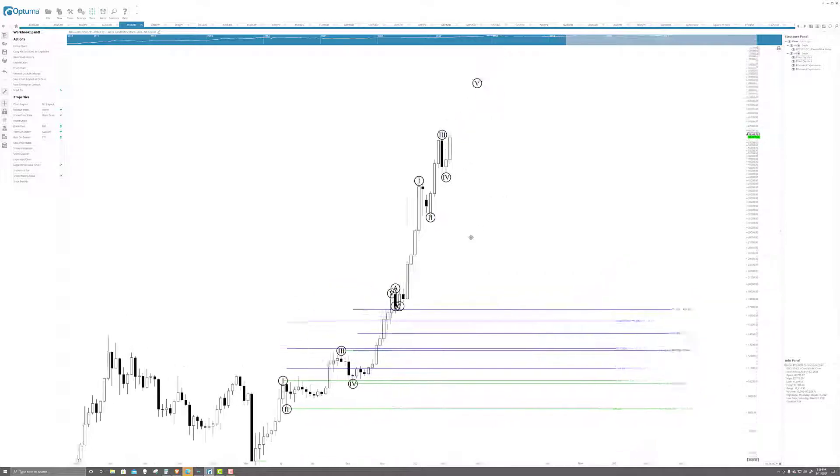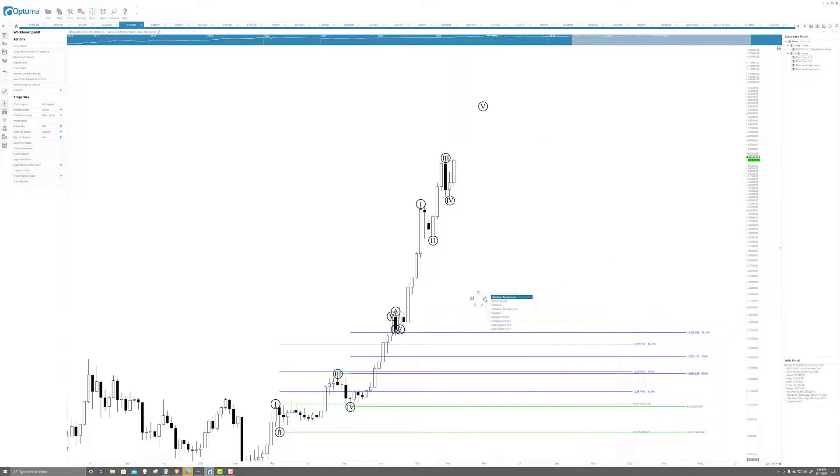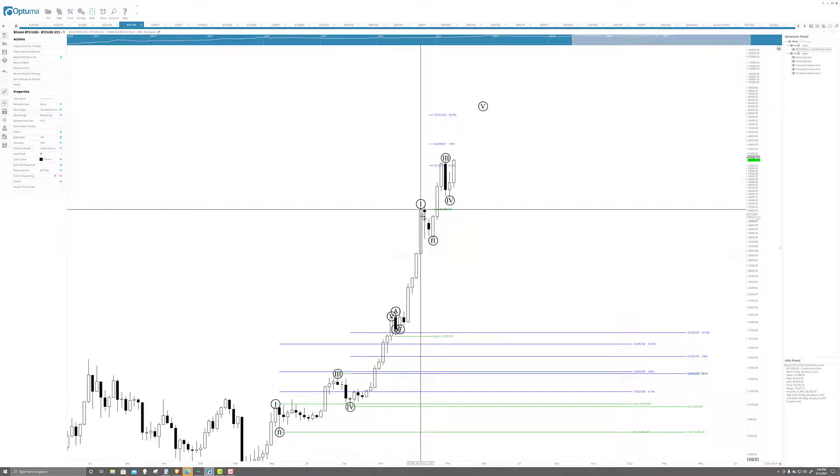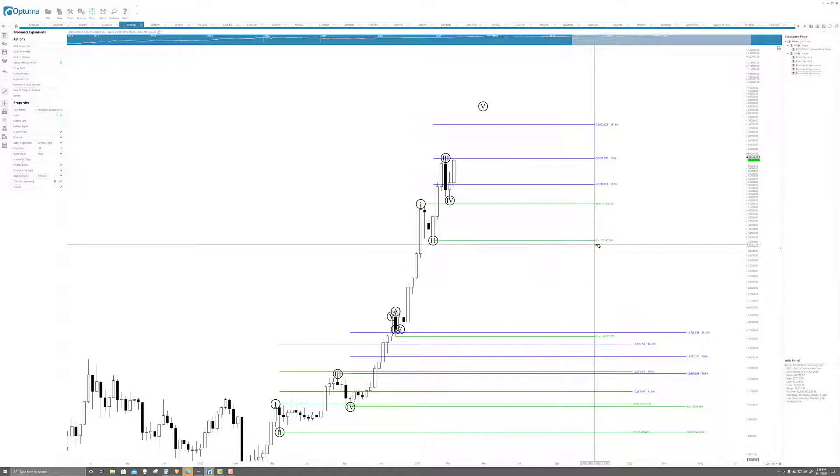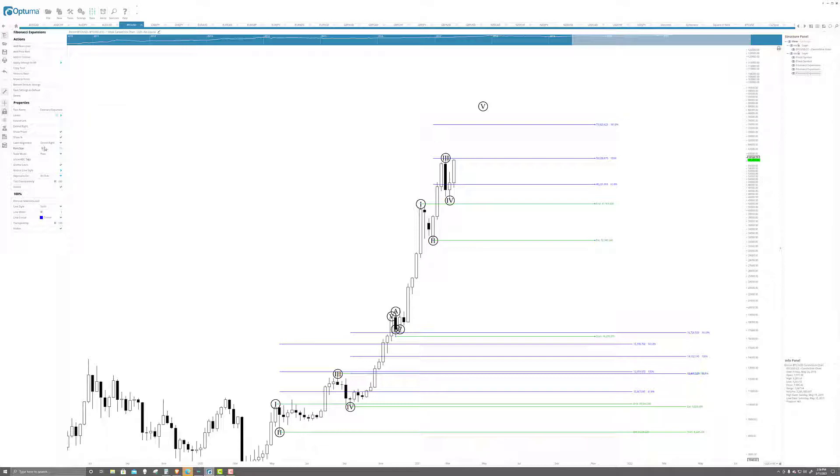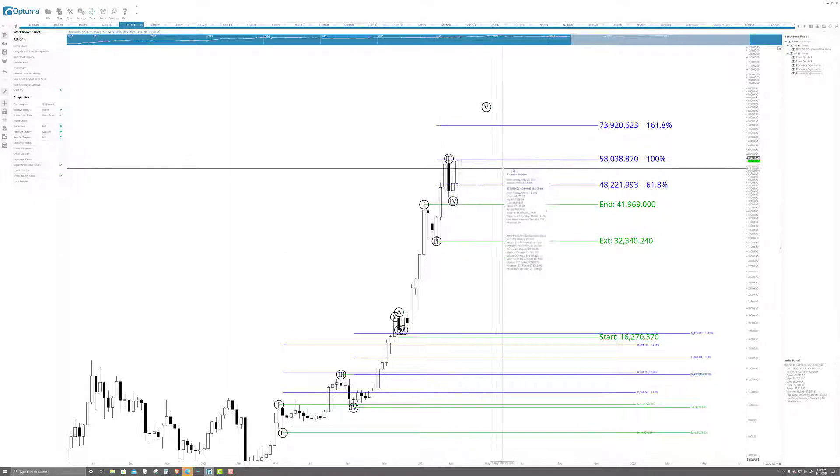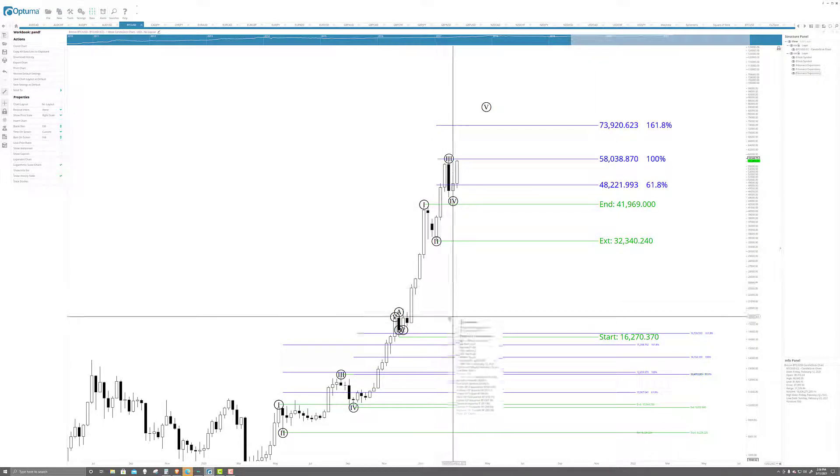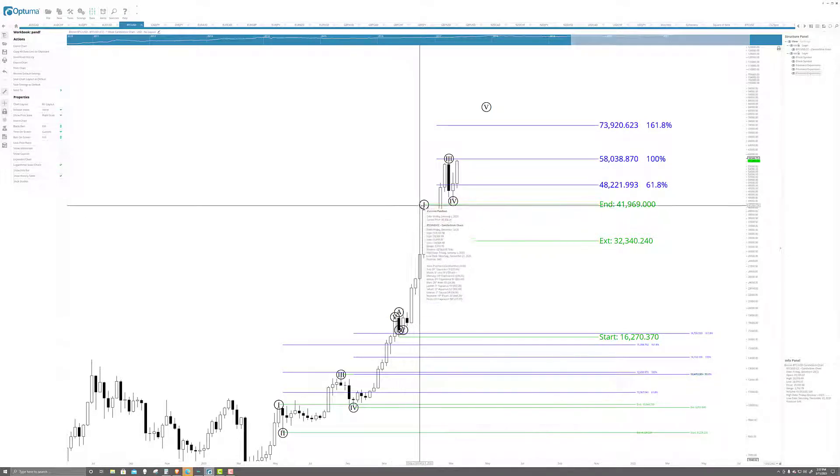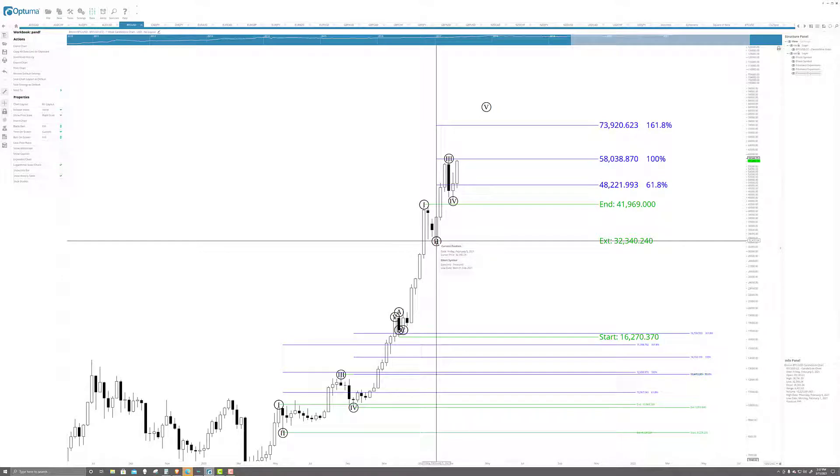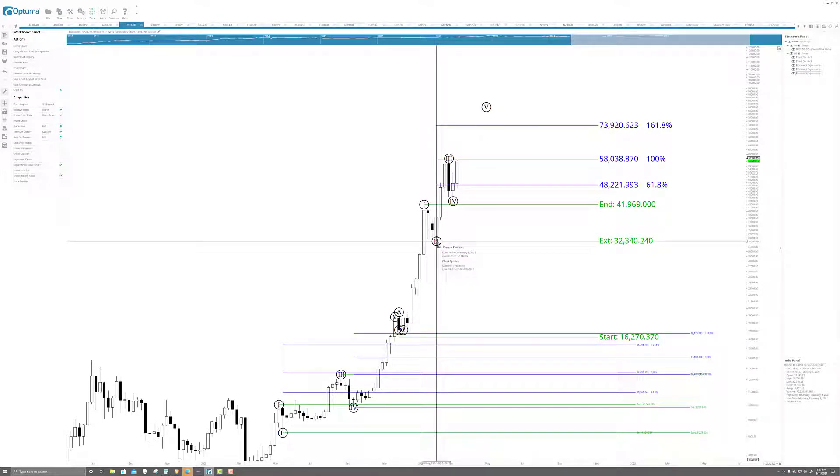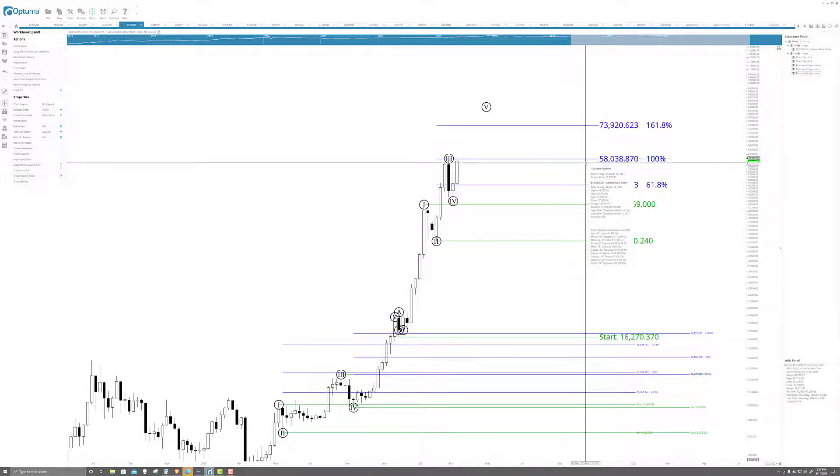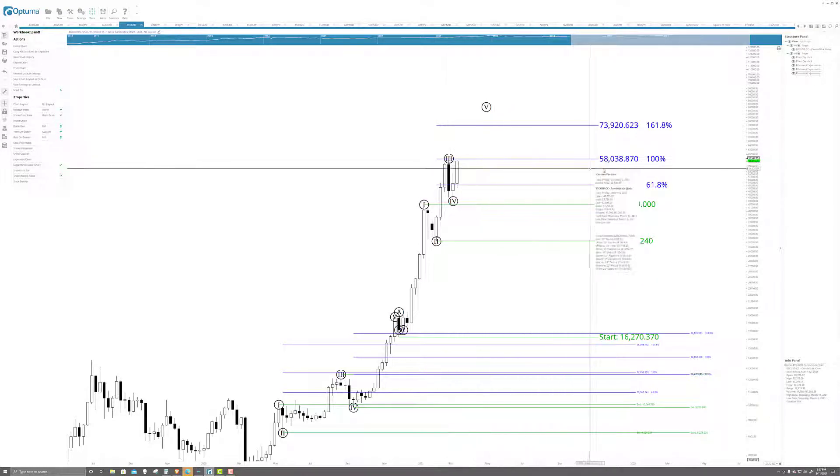And now we're going to build off this guy here. So we're going to start from this swing low up to wave one, down to wave two, go across. Let me make these letters a little bigger. Yes. Where did we end up stopping here? So this extension, these numbers come from the Fibonacci extension from our swing low at 16,203 to wave one at 42,051 to wave two. There's the corrective wave inside of there at 32,180.